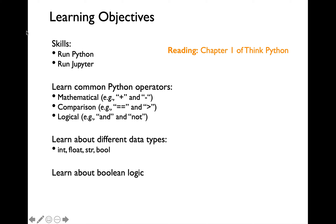The reading for today's lecture is Chapter 1 of the Think Python Book. You can find the link to the Think Python Book on the course website syllabus page. I would encourage you to go through the reading either before the lecture or right after watching the lecture.